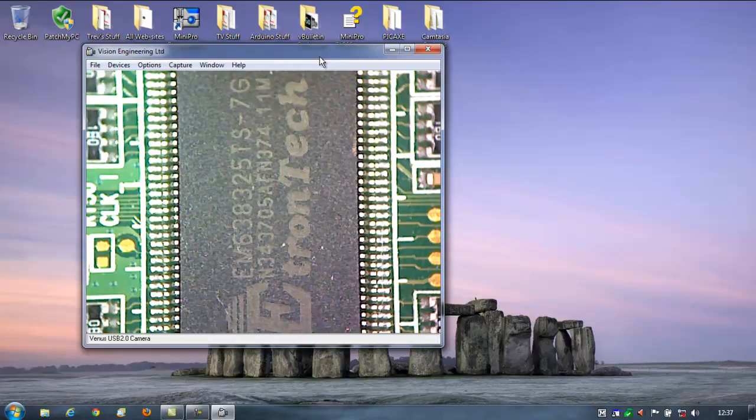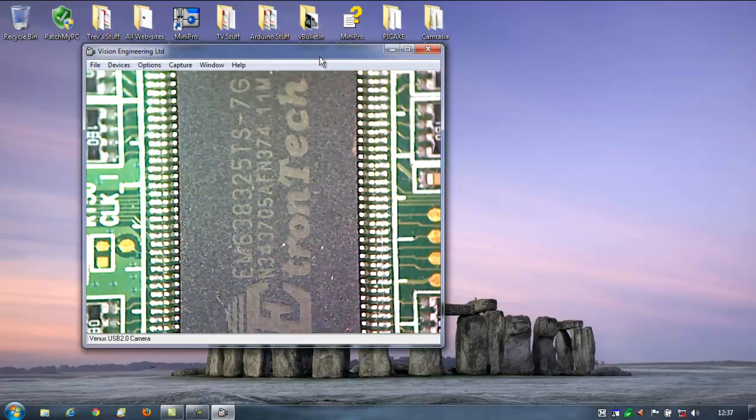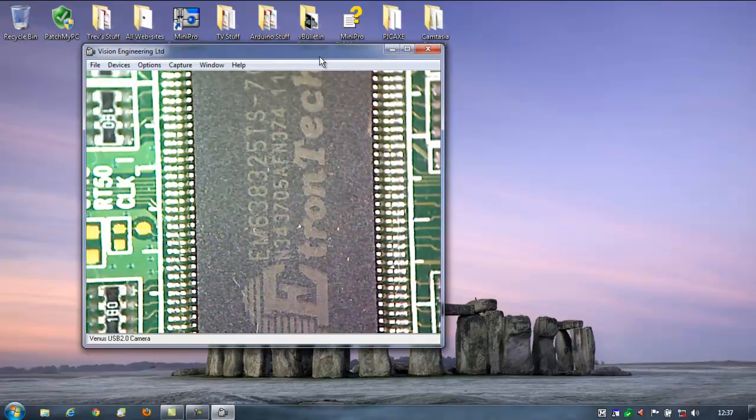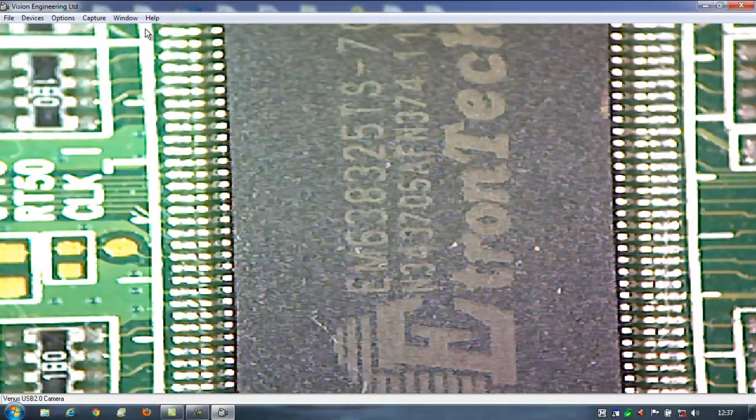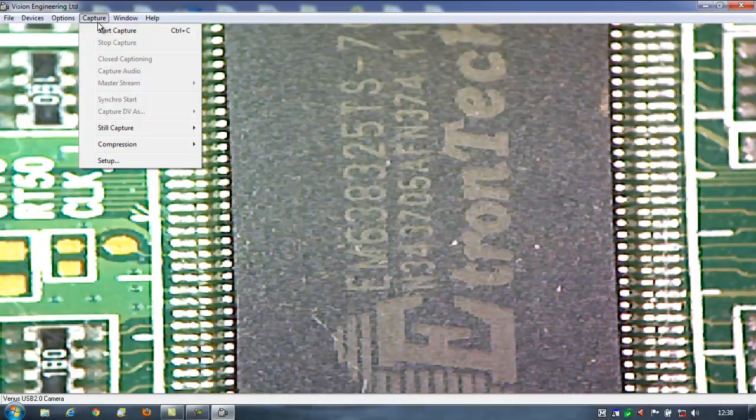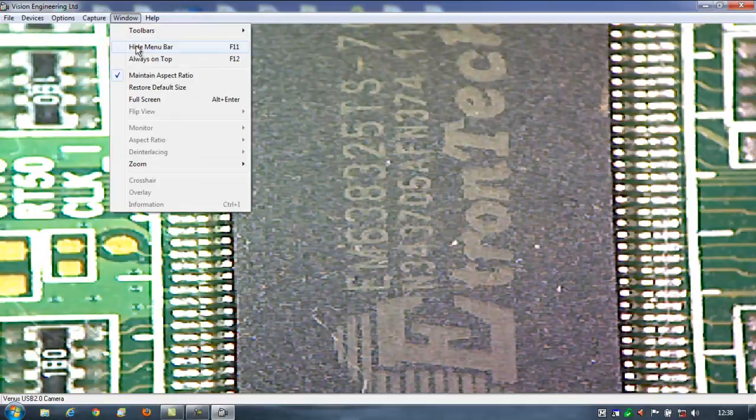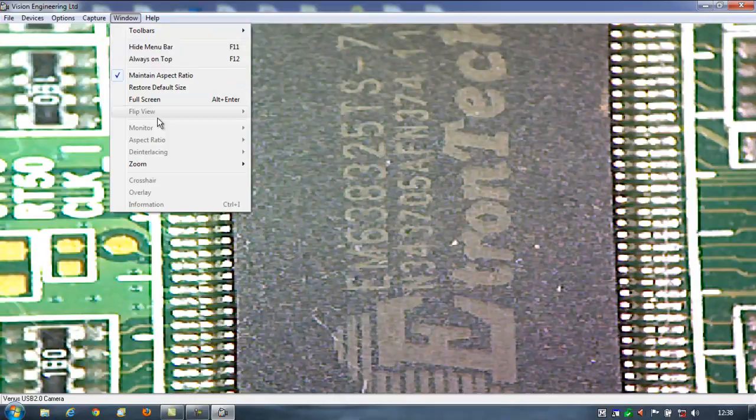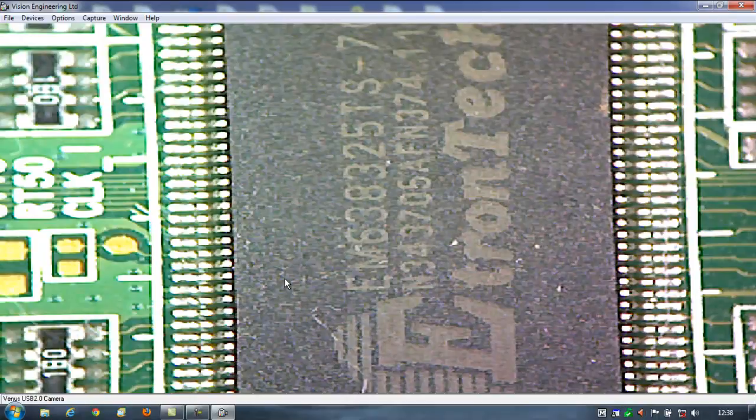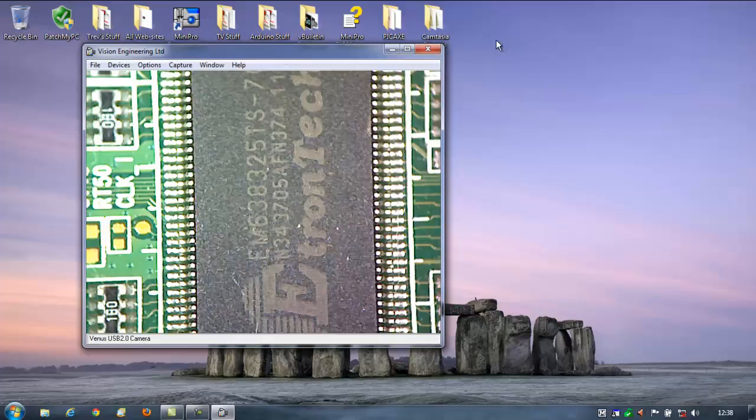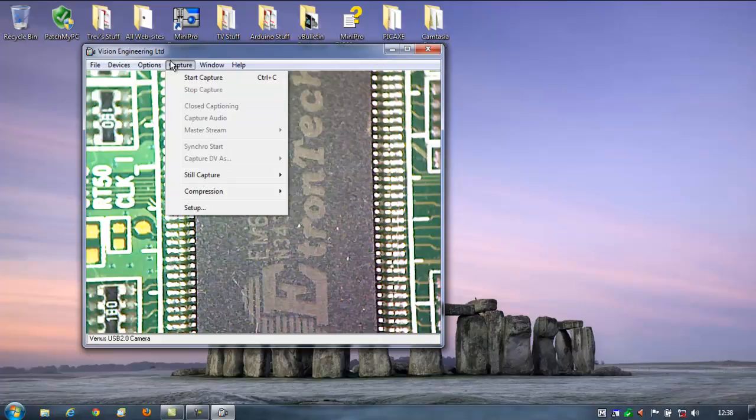There seems to be absolutely no processing delay there. You know what, I'm not sure that there is. Well, that's a thumbs up for me, that one. I have another USB camera in the workshop and it lags so far behind, it's ridiculous. You couldn't possibly use it live. So, yeah, that's good. There we go.